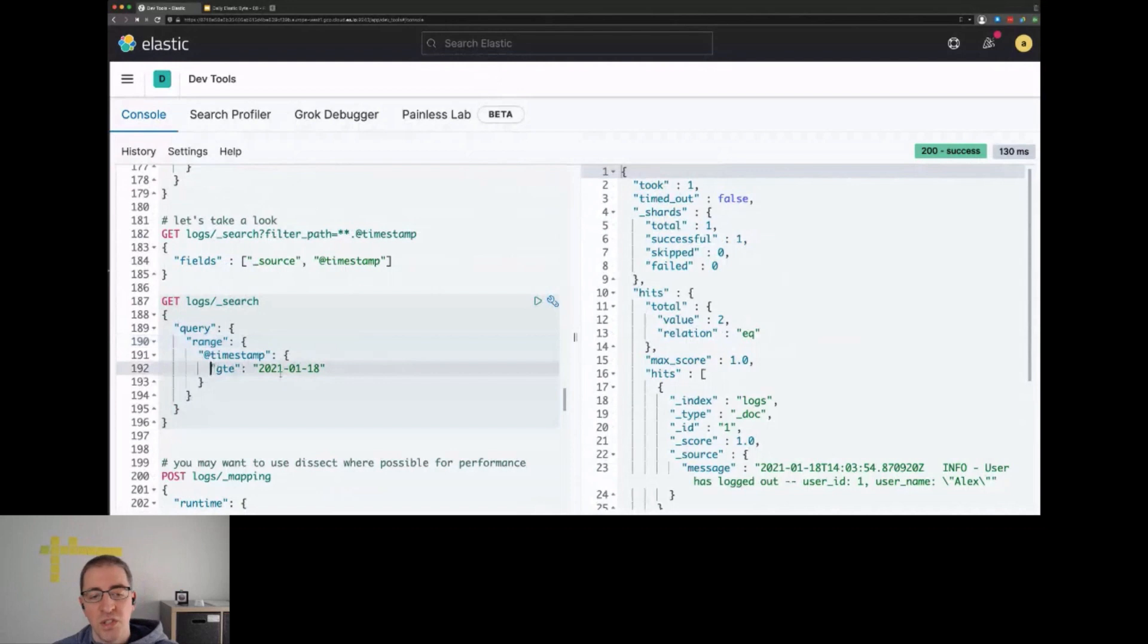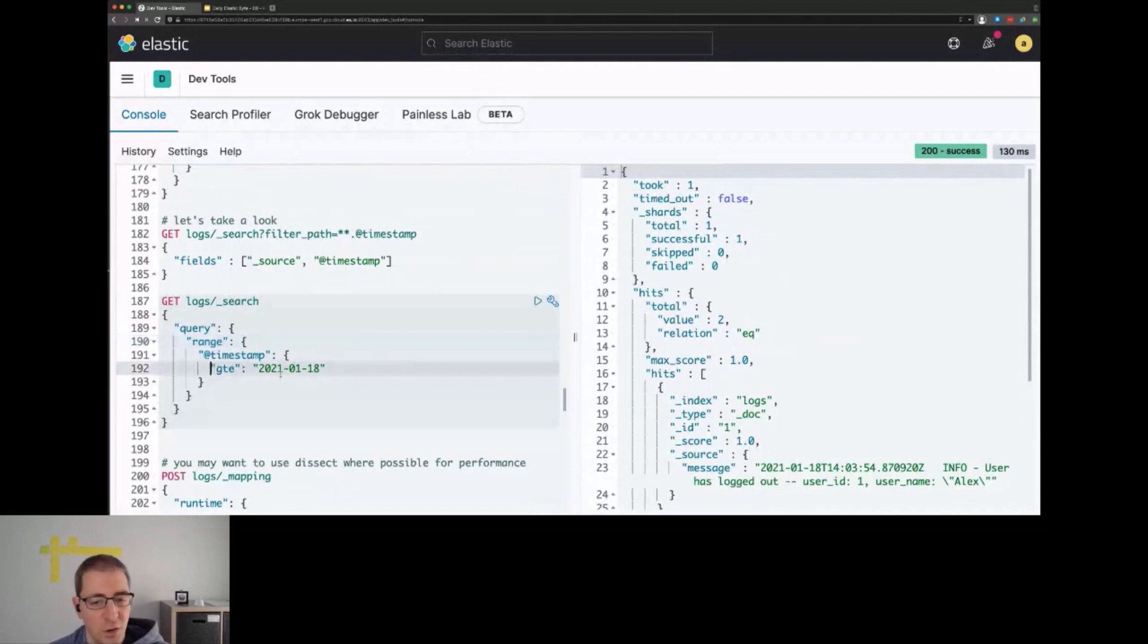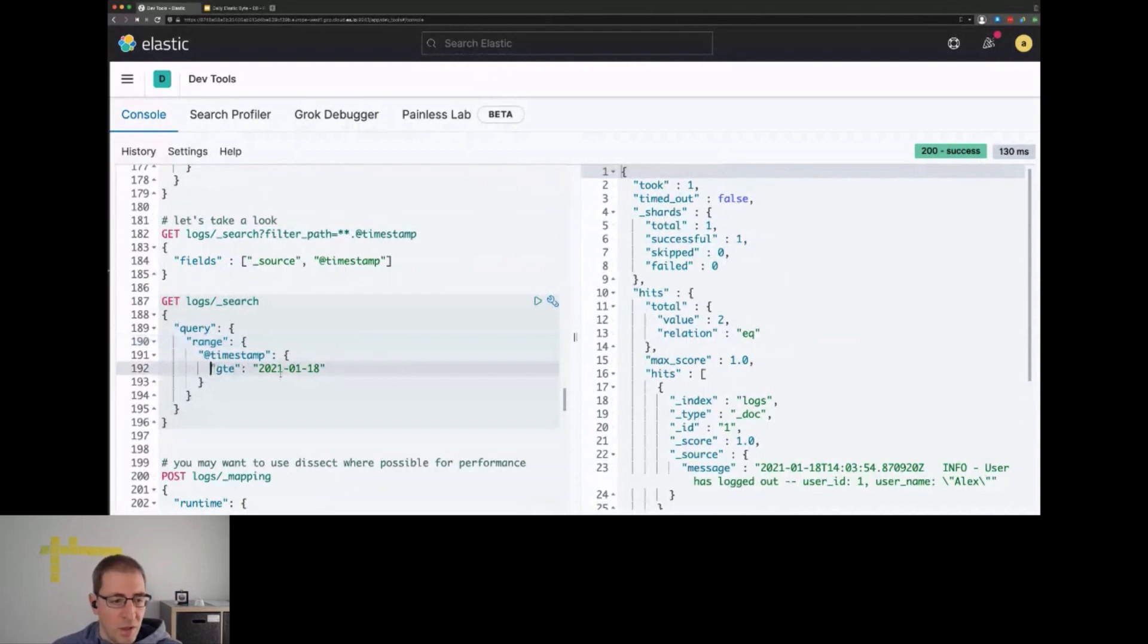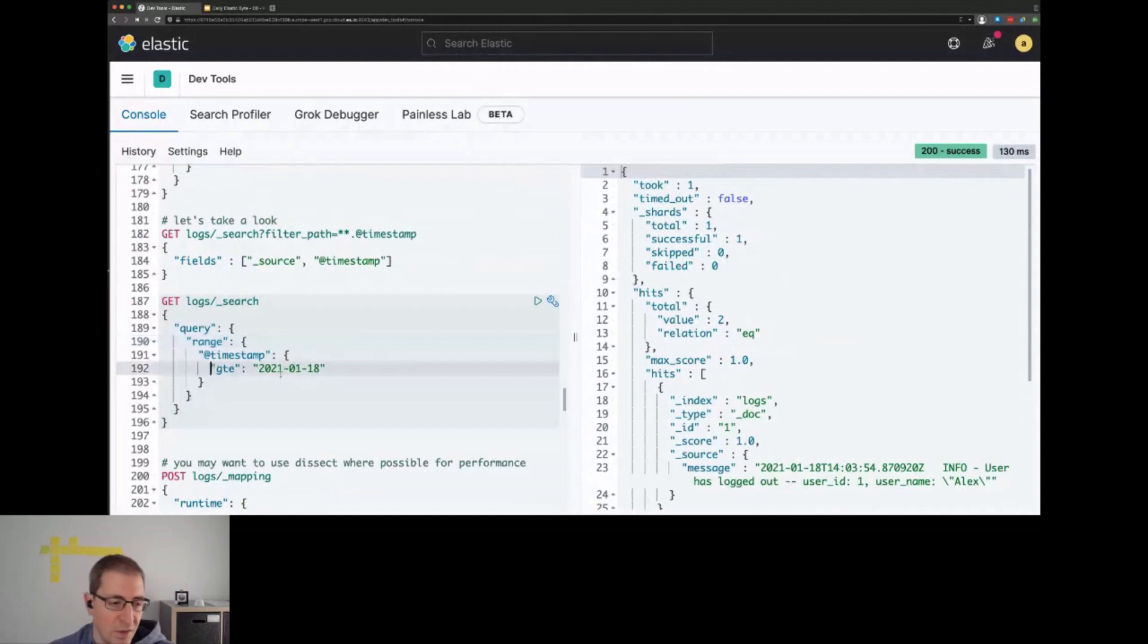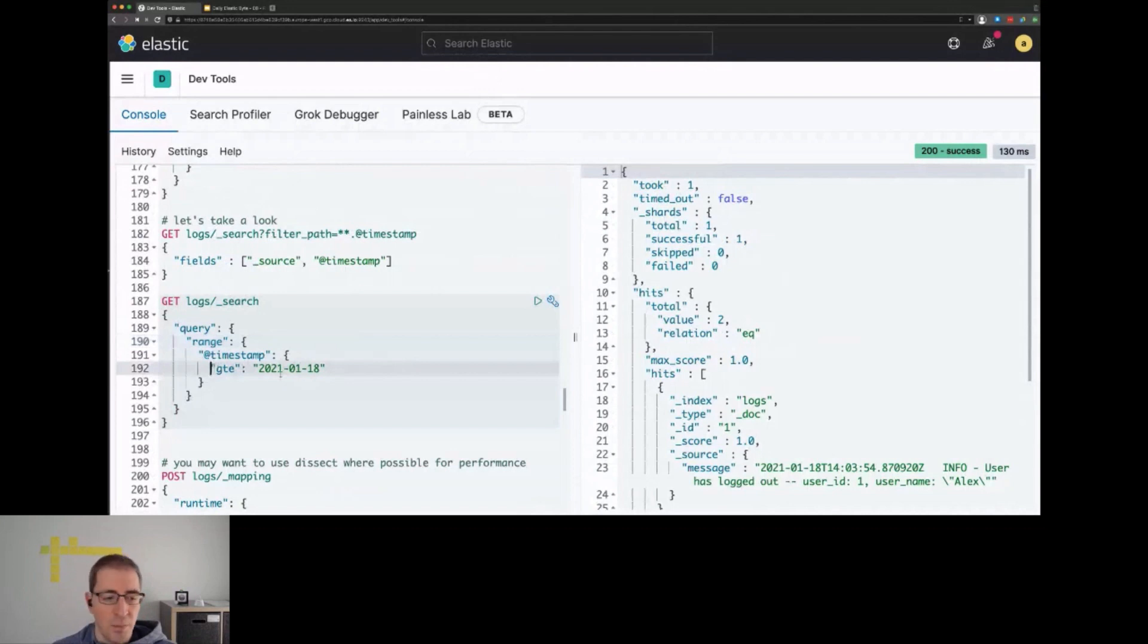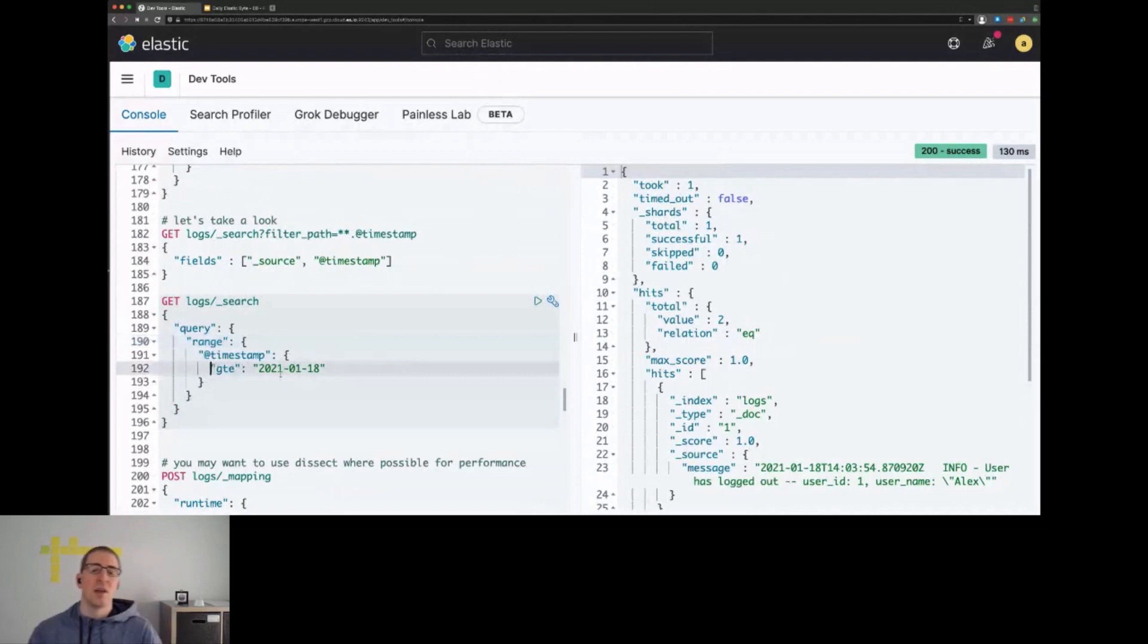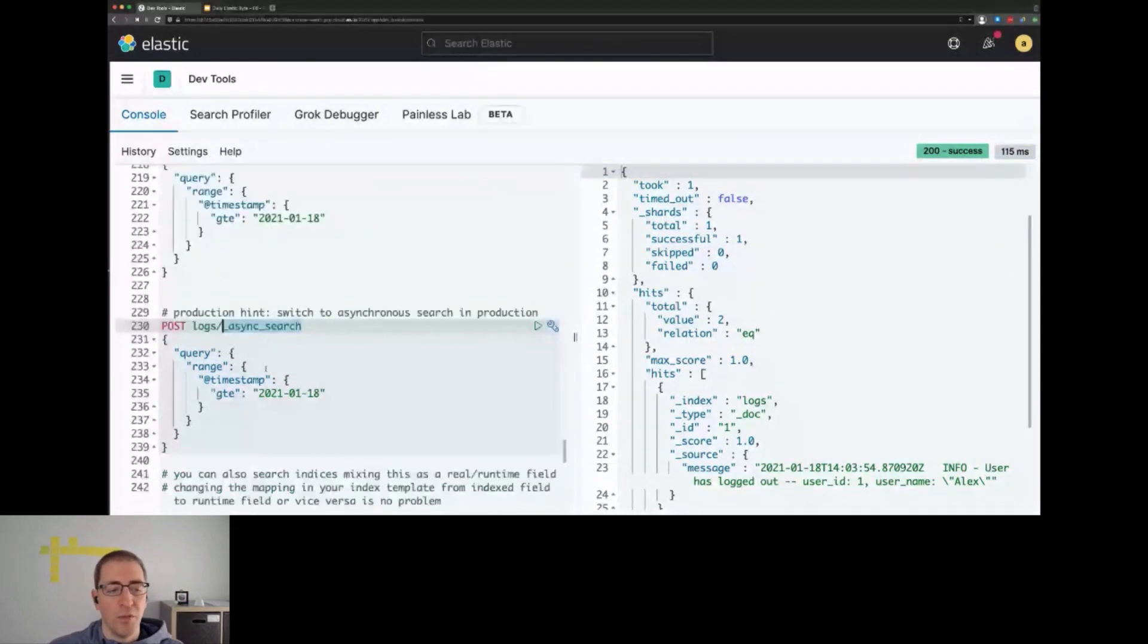You may want to use dissect instead of Grok because it's a little bit faster. That's a general practice that also applies to ingest processes. You can retrieve the mapping back and see how the runtime field is mapped. We can execute another search and get back our documents. If you go to production with a decent sized dataset, one hint is you should use async search. The async runs in the background and at some point returns with all the data because this takes a performance impact.